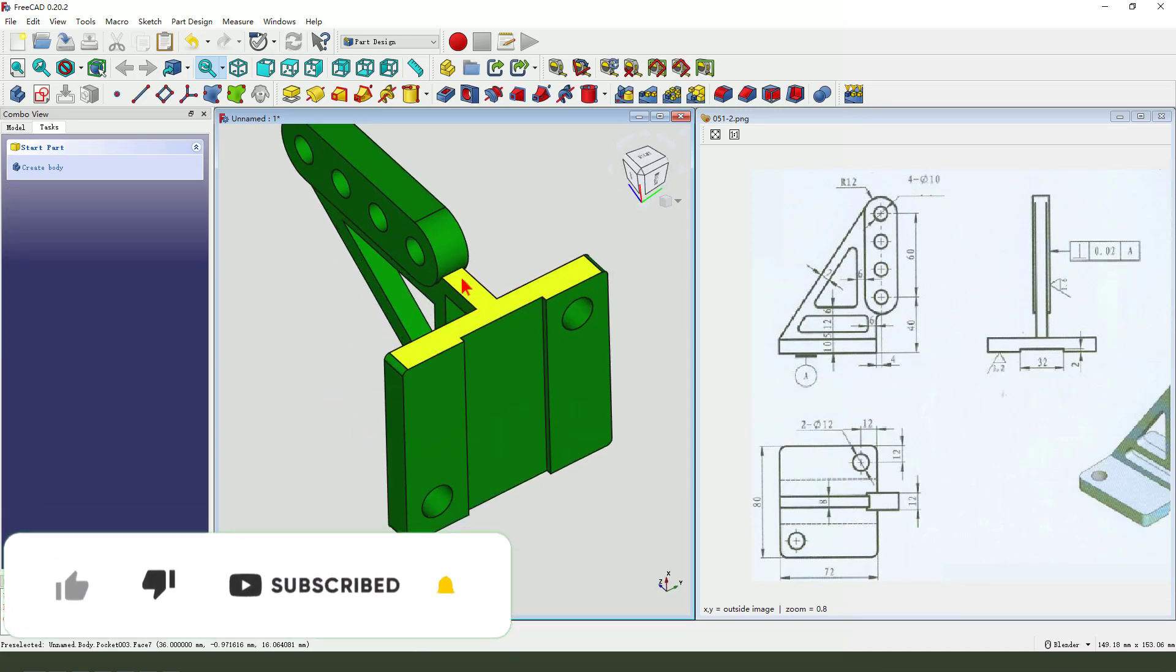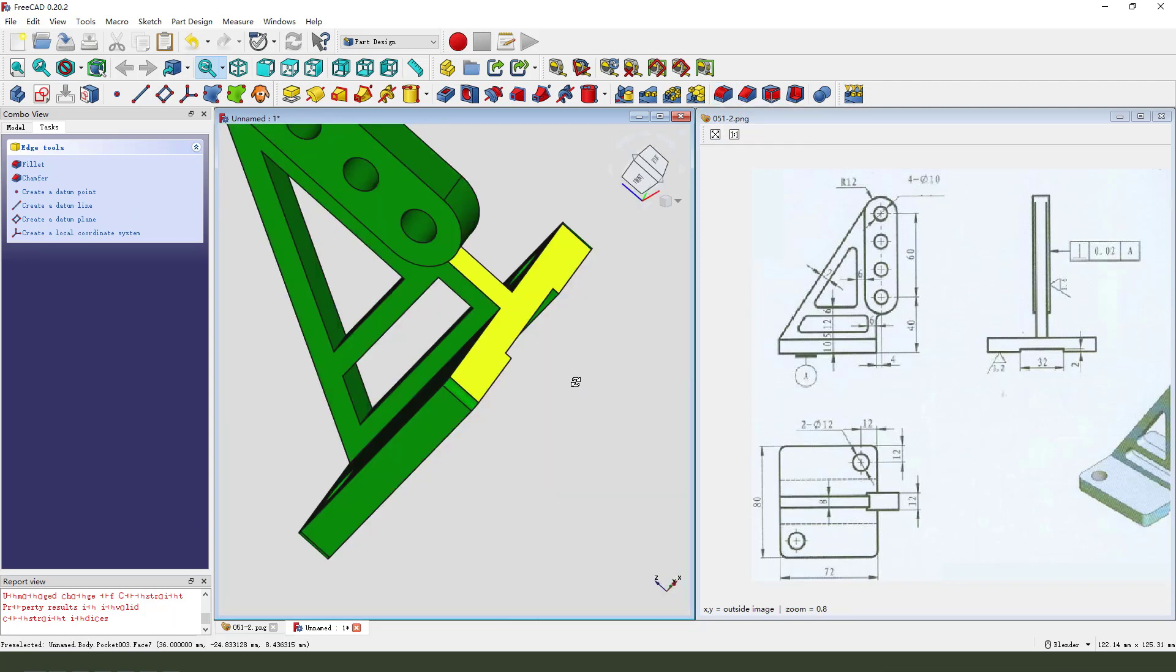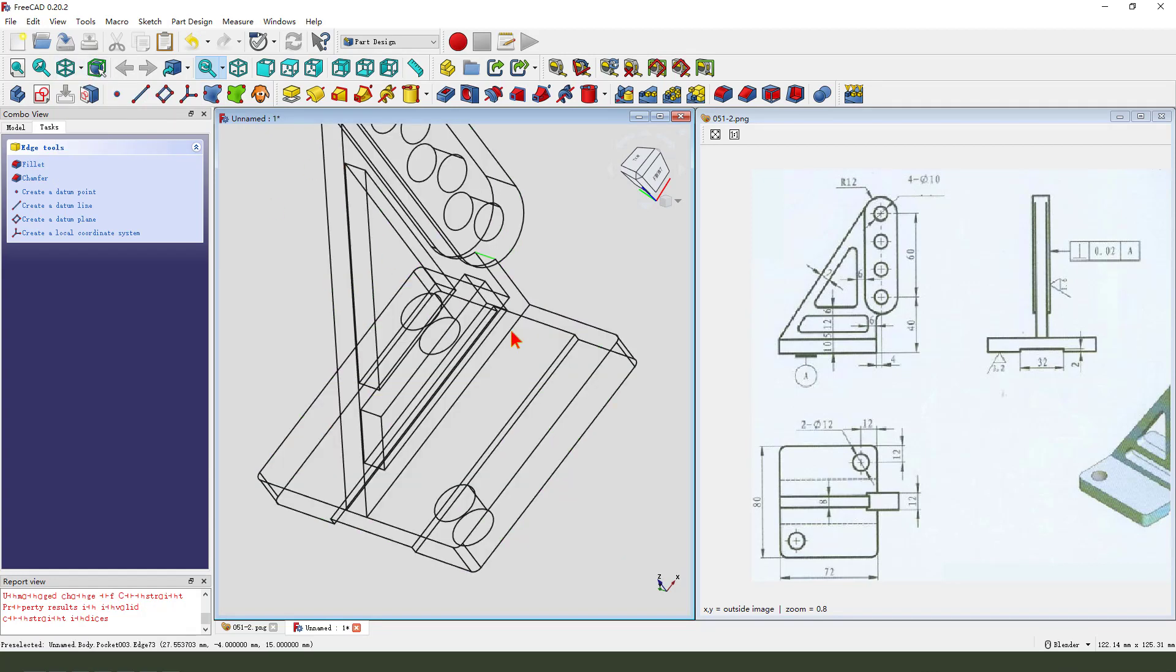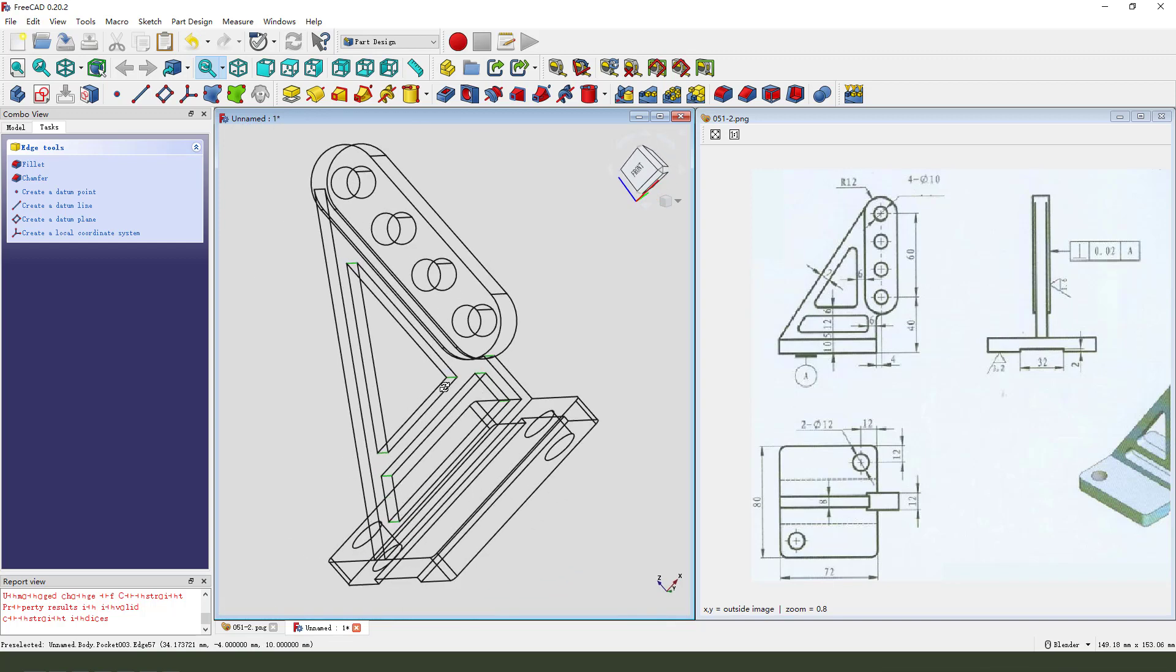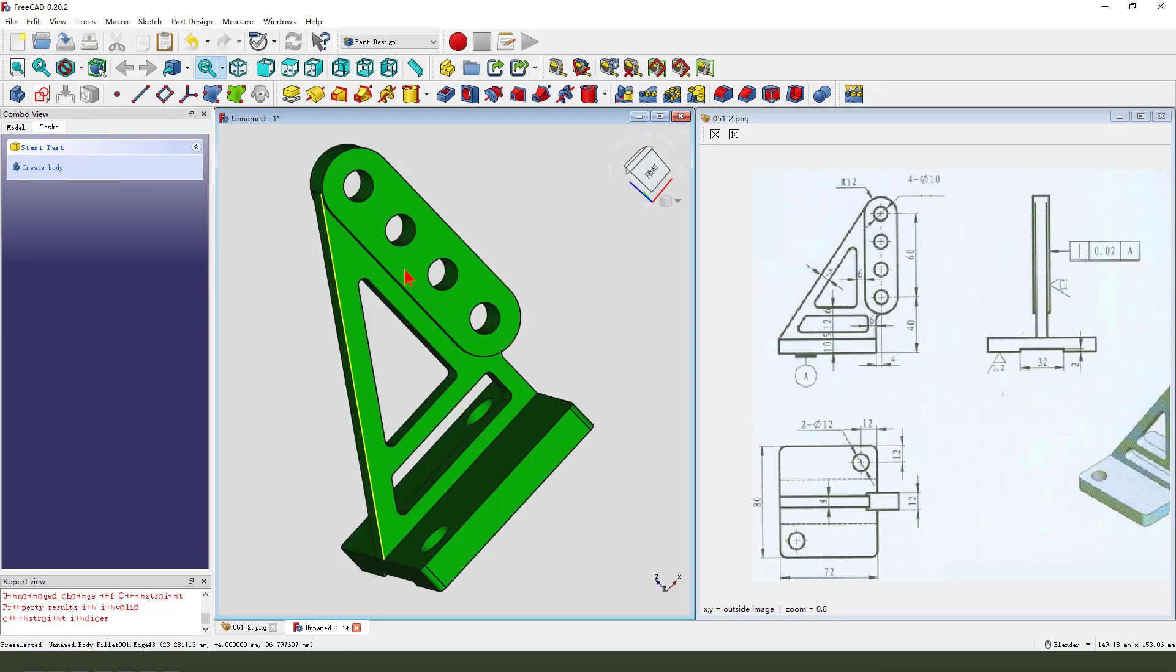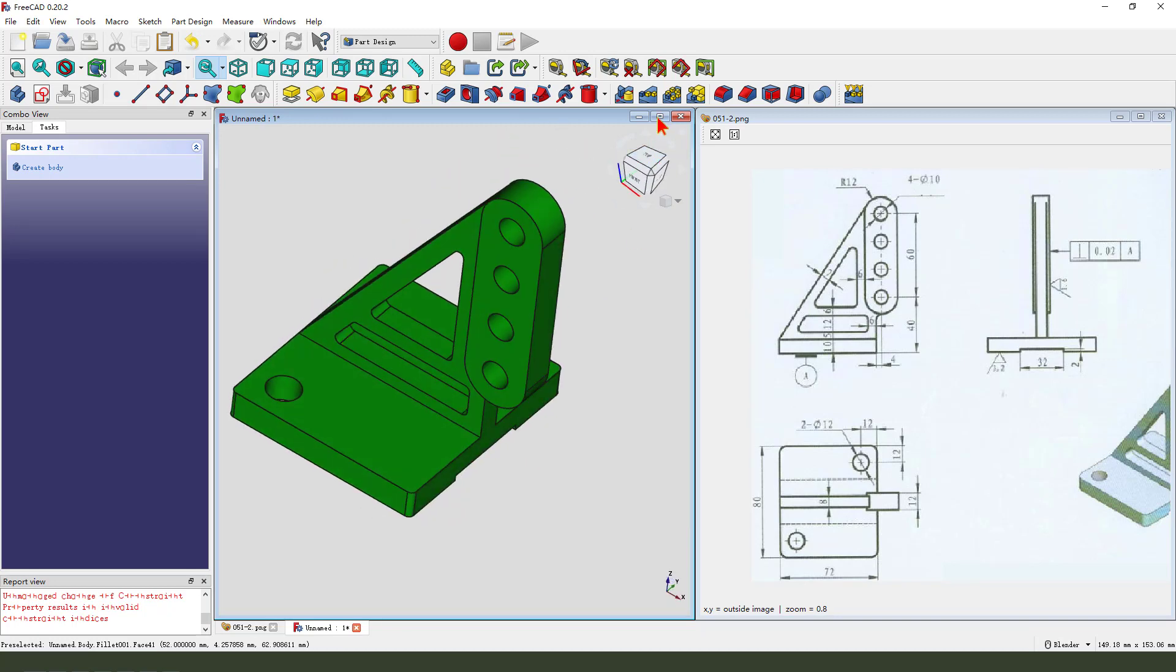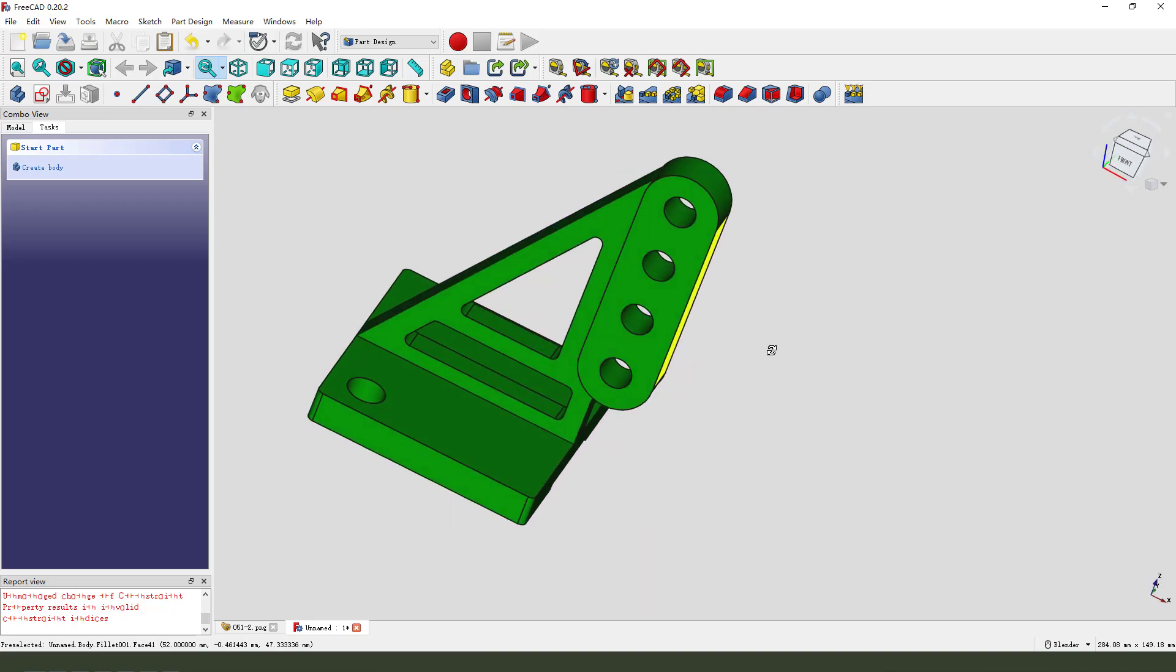So I have this edge fillet or edge change the show fillet two okay we're finishing this part thank you for watching thank you bye bye.